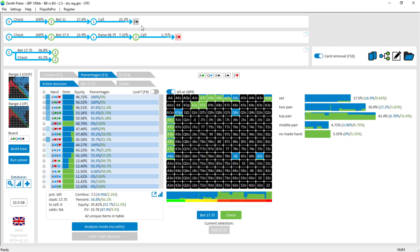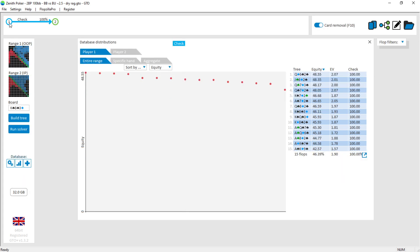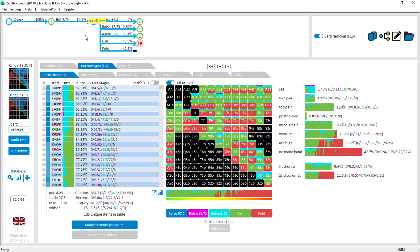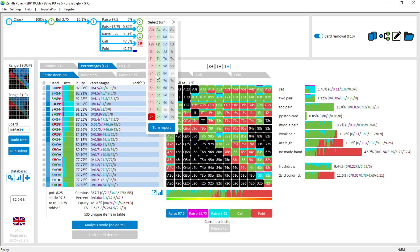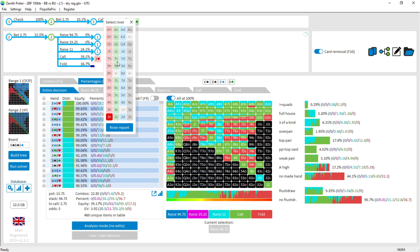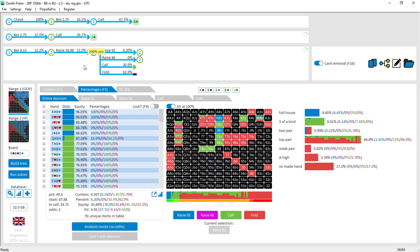So we've covered how to open up a flop using the database: go to the database section, double-click on a flop, and then navigate through the tree by clicking through and selecting different turns and rivers. You can see all the information related to the tree data in this top panel. Thanks very much.